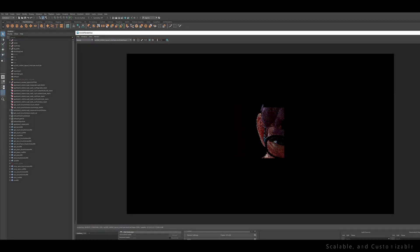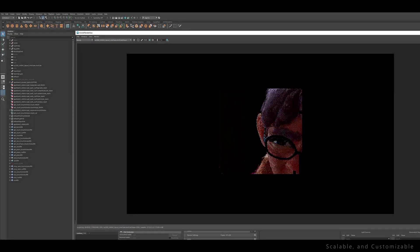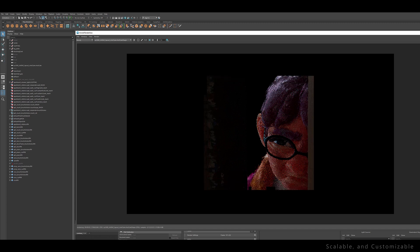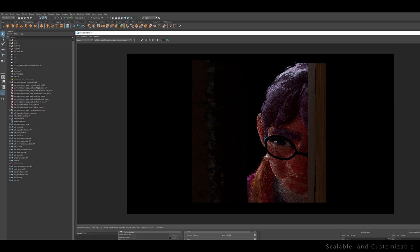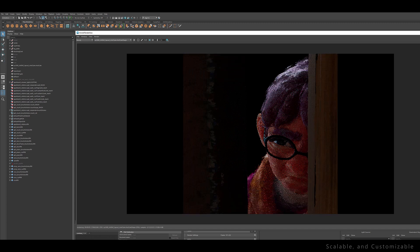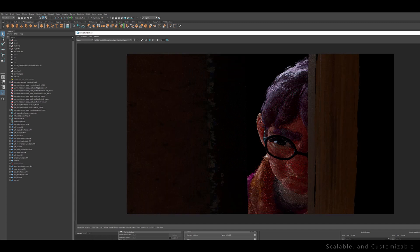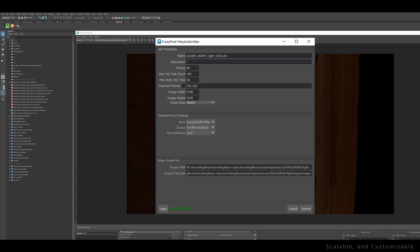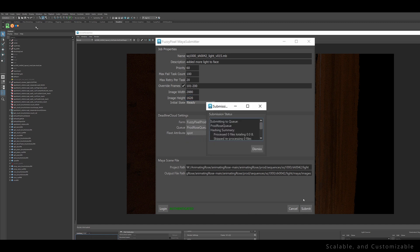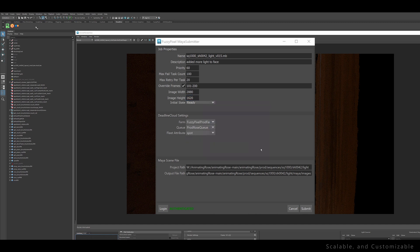For our production, we used a highly customized pipeline because of the innovative design of Deadline Cloud and can move quickly to easily create our own custom setups. We've even started creating our own custom submitters. This is just one example of how Pipeline TDs can create their own custom workflows using Deadline Cloud.